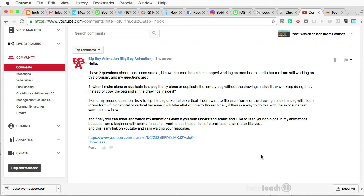Okay, and two, my second question is, how do you flip the peg horizontal or vertical, and so it actually shows all the drawings in there without having to go in and do all the drawings individually?